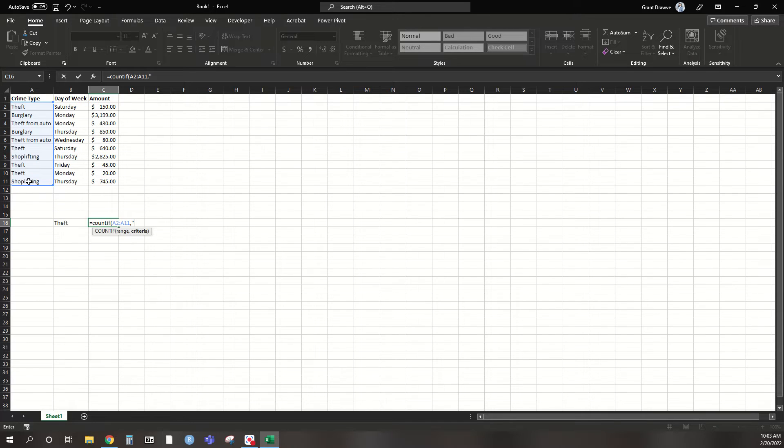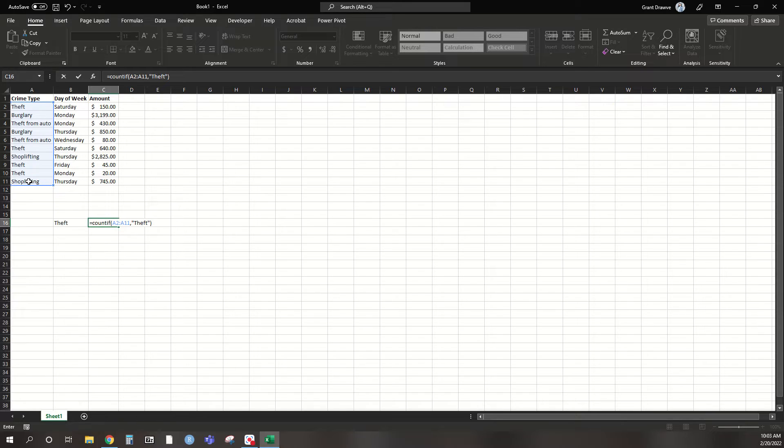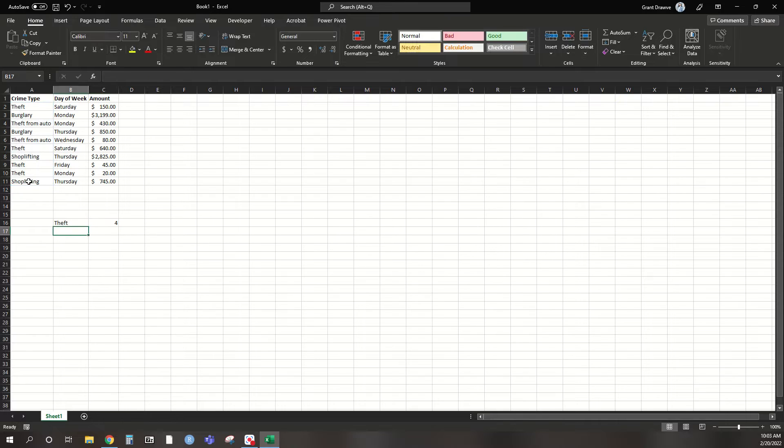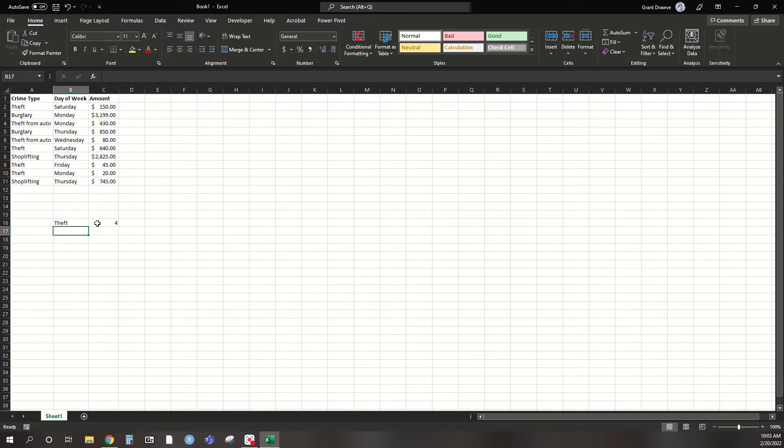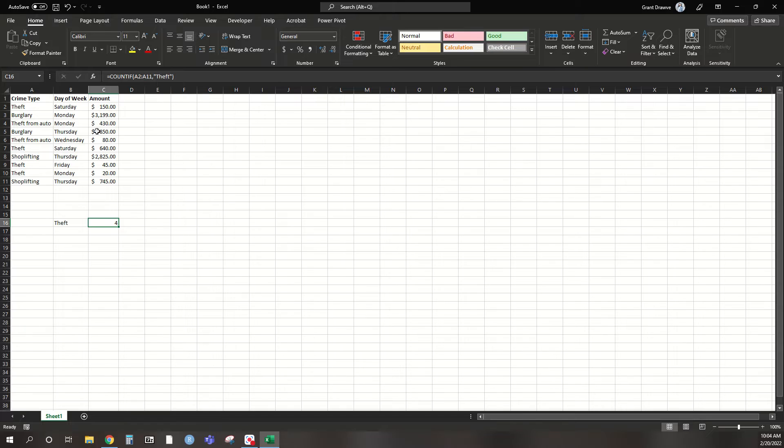if you notice, I've already hit the open quote here, so I want to specify, let's say theft, like I said. Close it off, and then close off the parentheses. Hit enter, and it's going to go through this column, A2 to A11, and look specifically for theft. So you can see up here in the formula bar that I put in theft here. It's asking for that specifically.